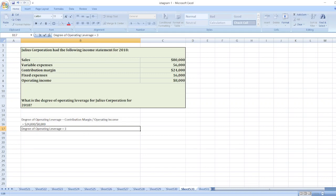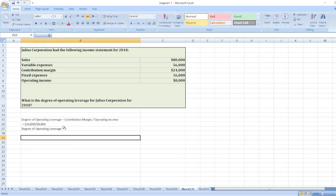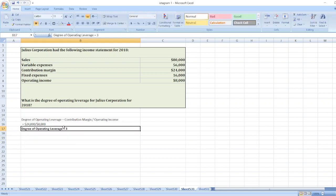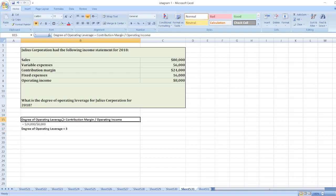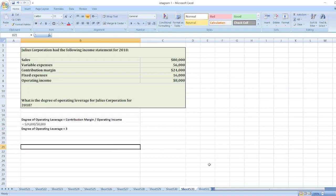So the correct answer is that the degree of operating leverage for Julius Corporation for 2018 is 3. Here is our solution. If you have any doubt, you can ask me through the comment box.